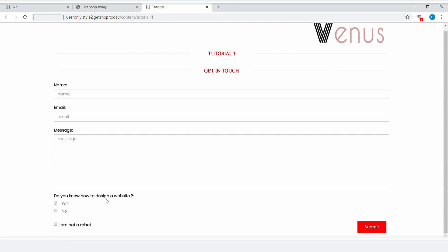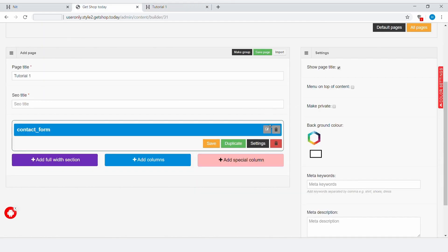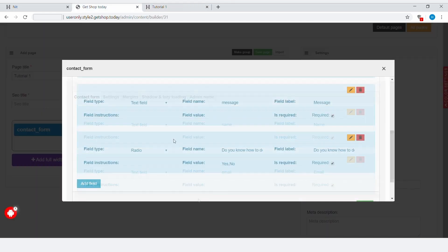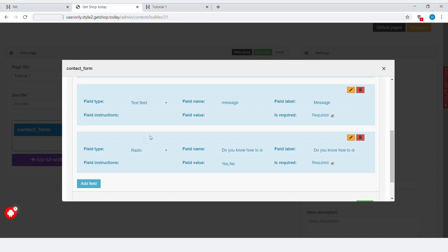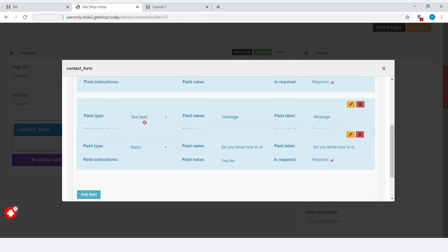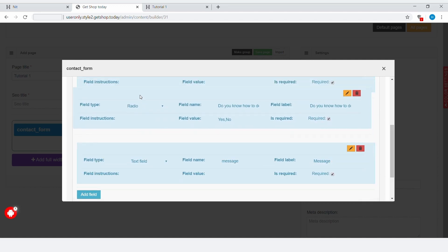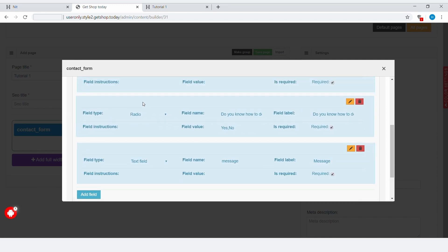If you think this is not an appropriate place for these fields, and you would like to put them, for example, under the email, then simply click on Edit, then click on top of this new field, which is the Radio Button that we just created, and then drag it and drop it underneath the email and on top of the Message field.